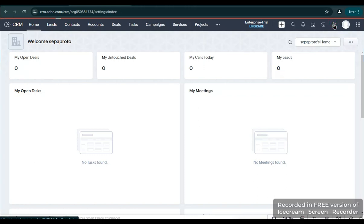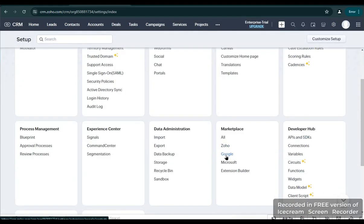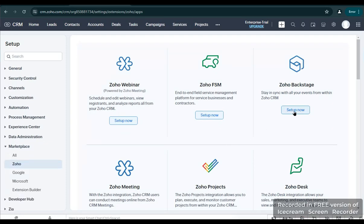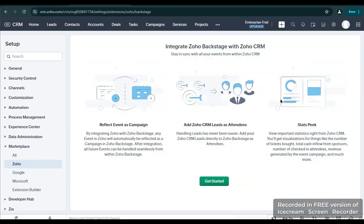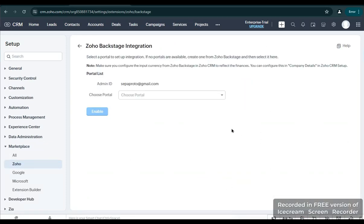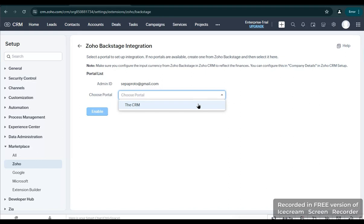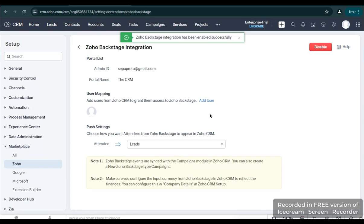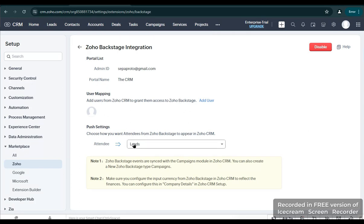Find the Zoho under the Marketplace and click Setup. Now under the Zoho Backstage, click Get Started. In here we're going to choose the portal that we have created — it's the CRM — and click Enable.